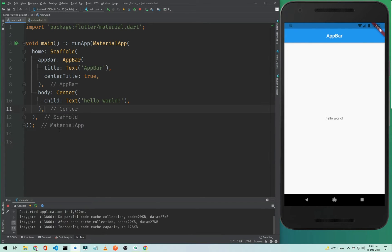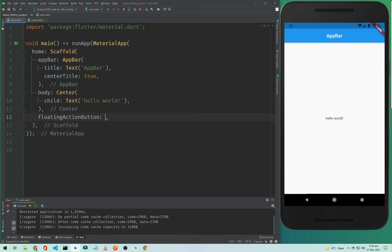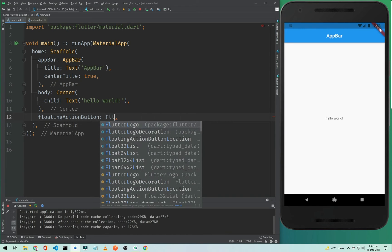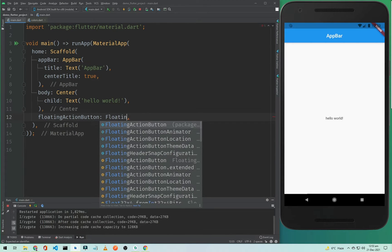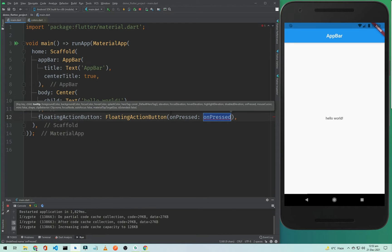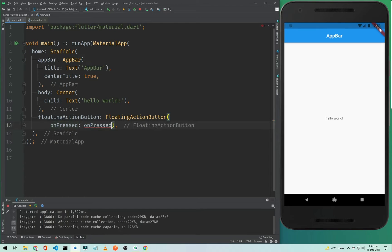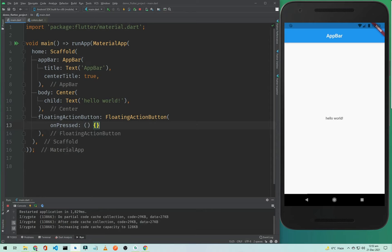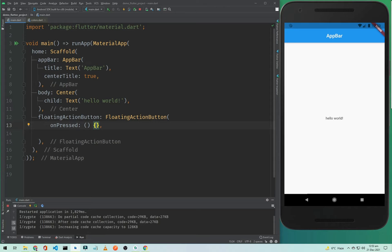First I will add a floating action button. To add a floating action button, simply type floating action button and it will accept the floating action button widget. In the onPressed we will simply leave it empty, but if you want to perform any action on this floating button you need to add that action or method inside the curly braces.